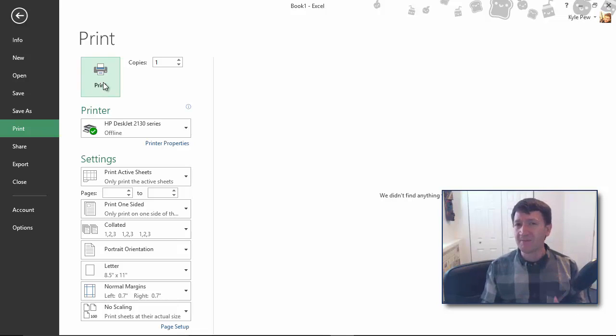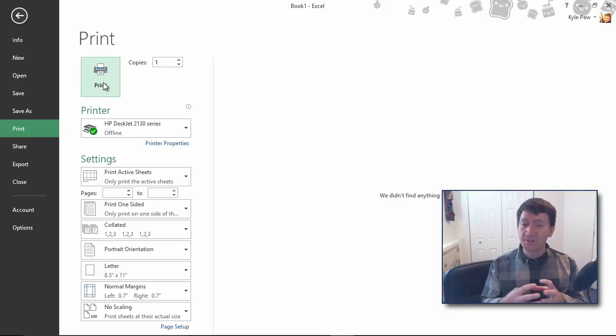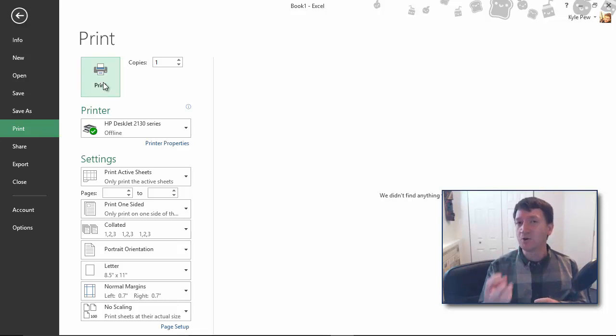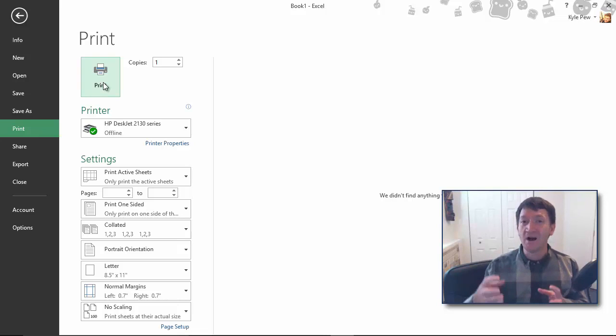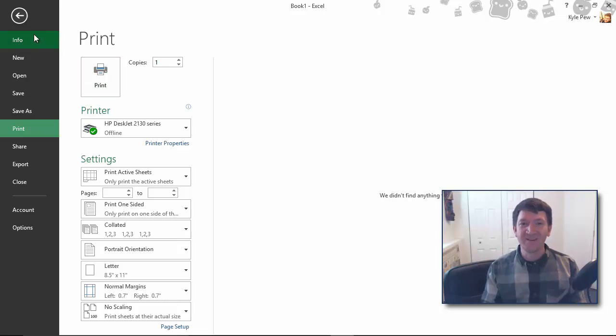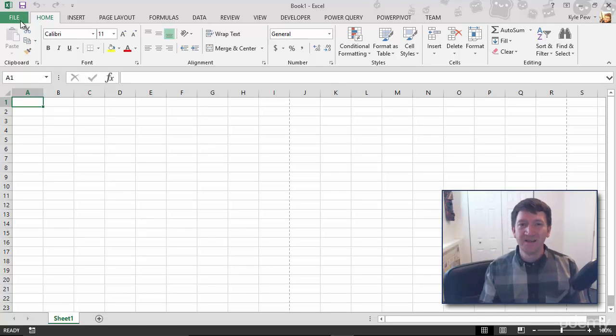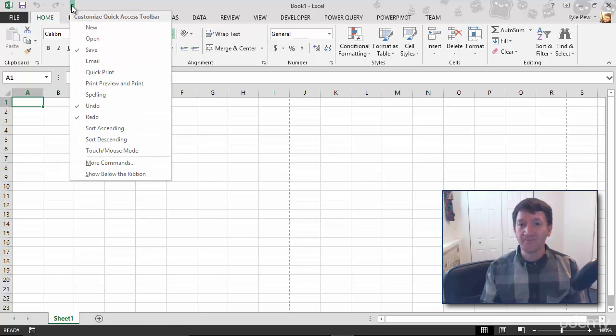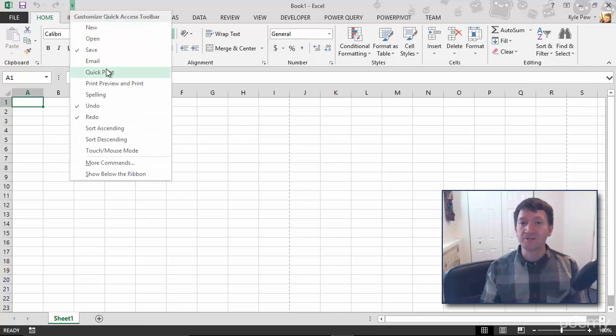That may not seem like a lot, but I can take those three steps, utilizing the Quick Access Toolbar, and knock it down to one step. I'm going to hit the arrow to take me back to Excel. I'm going to go to the little drop down arrow up here, and I'm going to choose Quick Print.